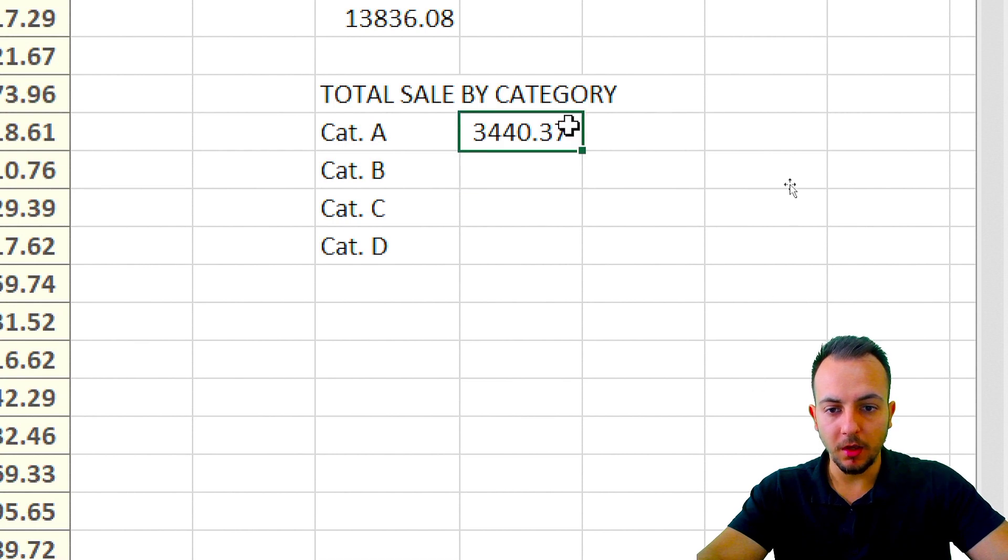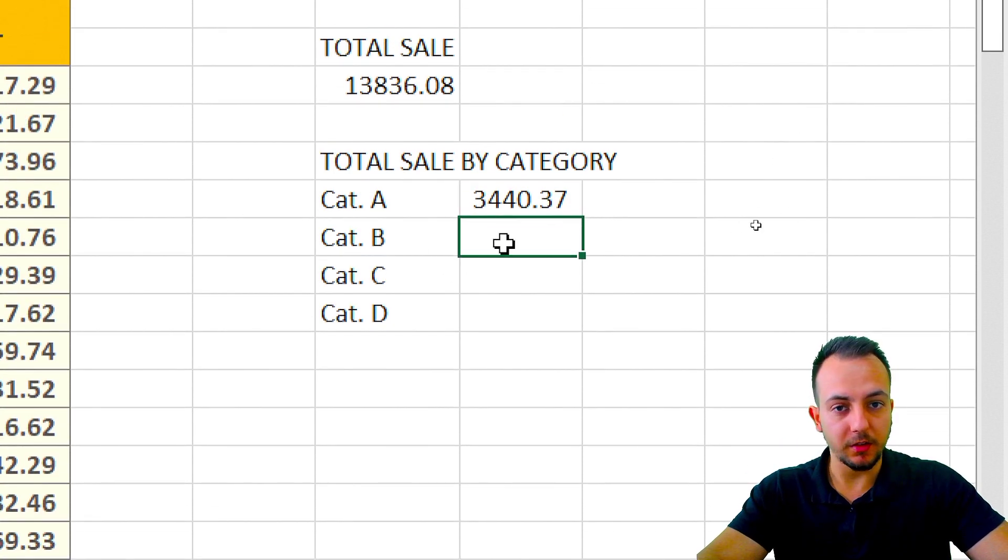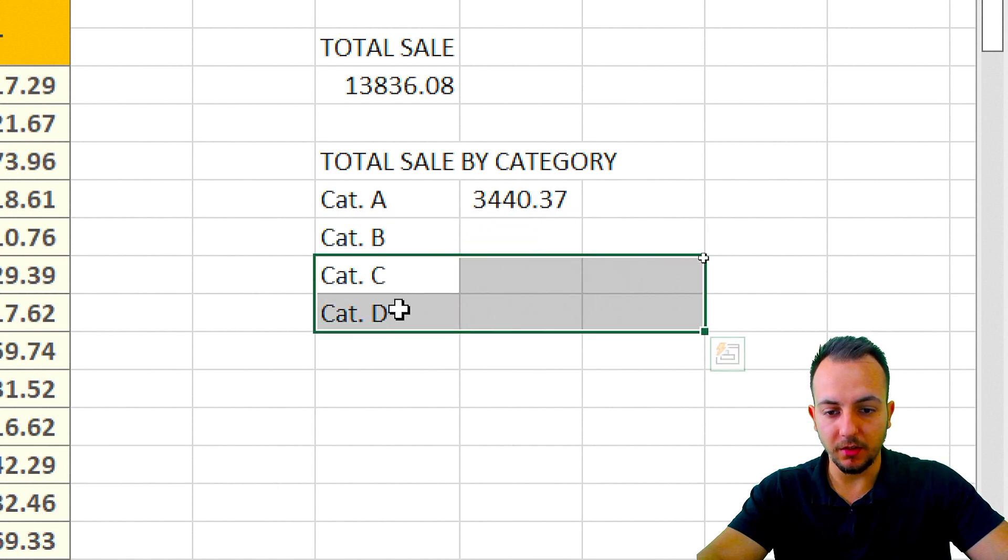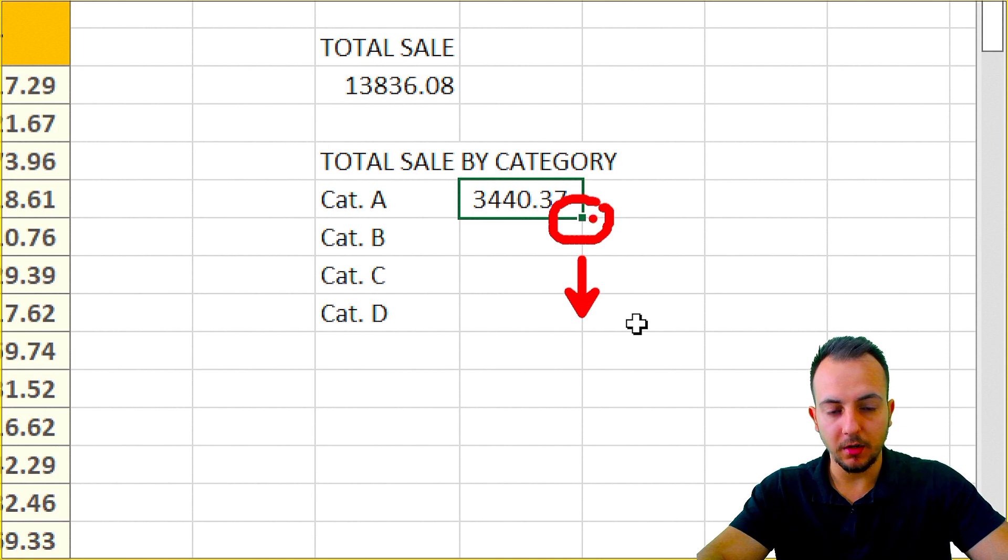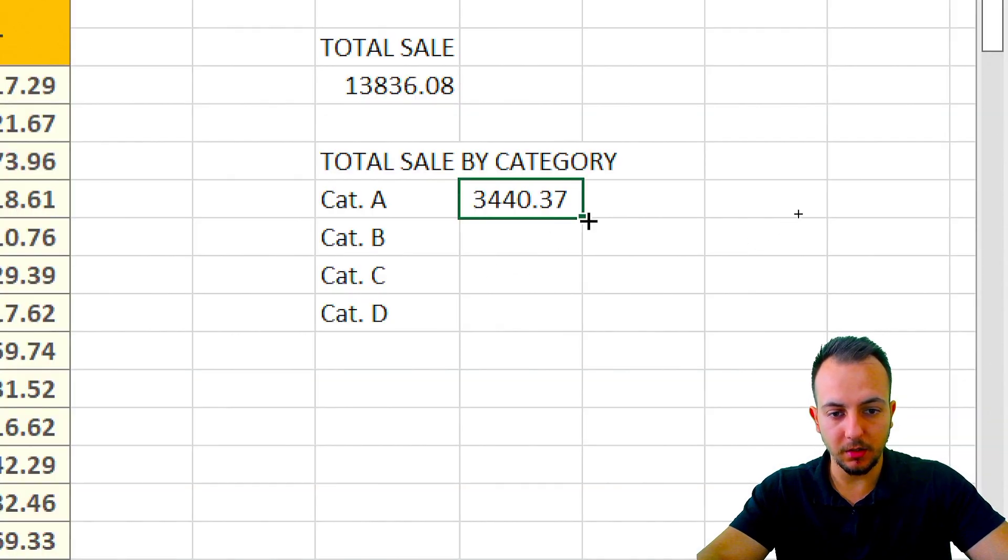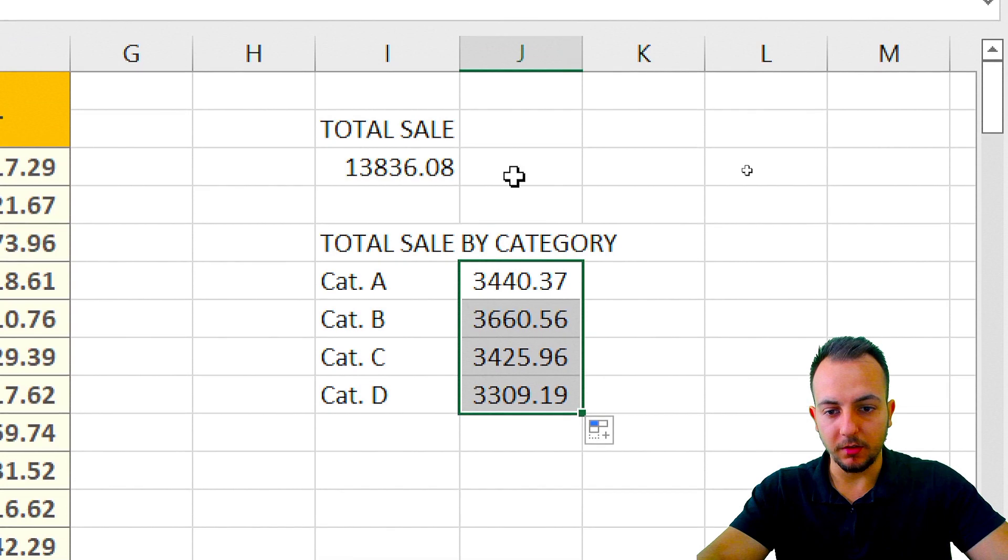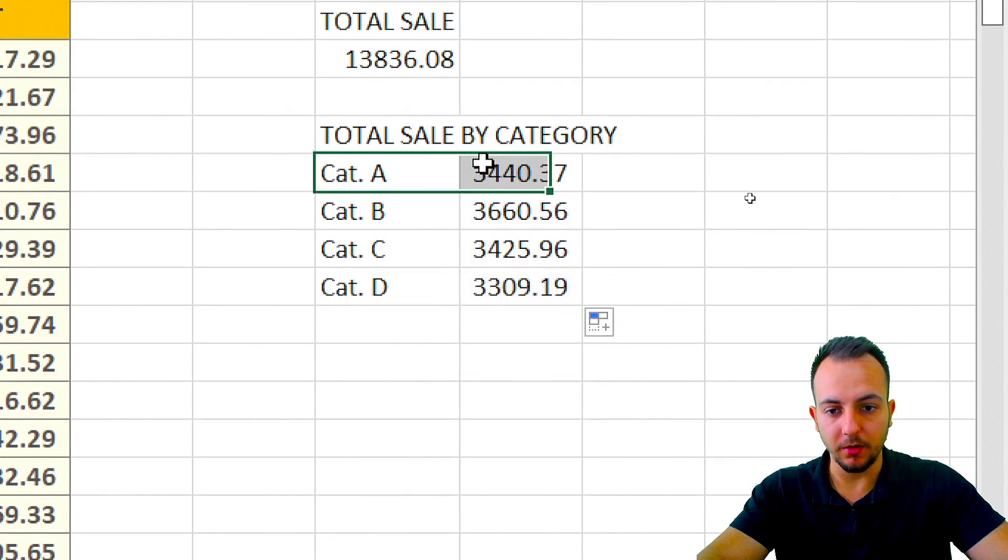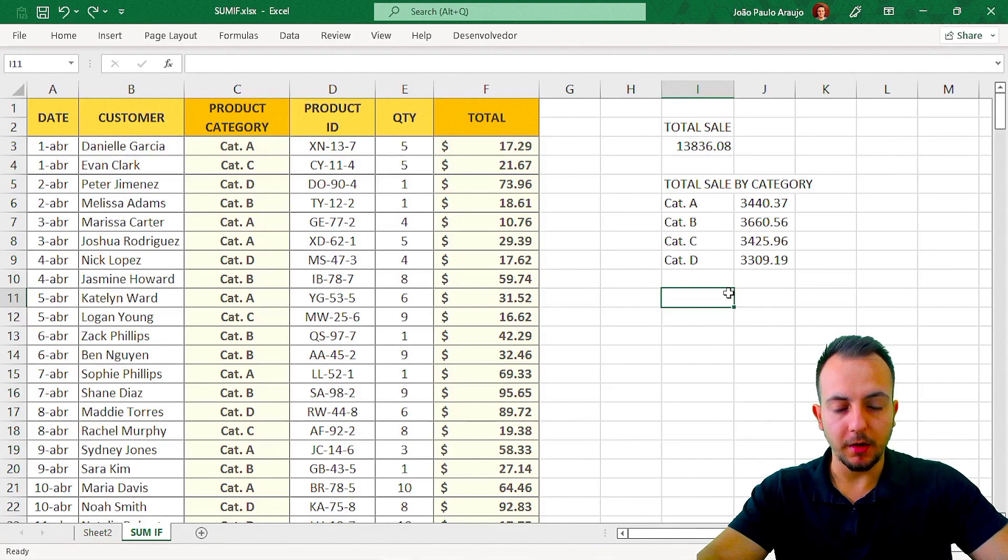So if I want to make the same function, SUMIF, to category B, C, and D, I just need to click here in the cell, and then click, hold, and drag down. Click, hold, and drag down. This way I can have the total sales by category: category A, B, C, and D.